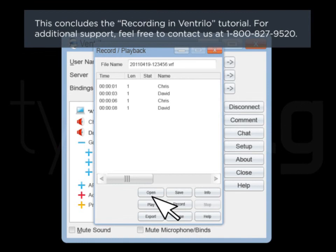This concludes the recording in Ventrilo tutorial. For additional support, feel free to contact us at 1-800-827-9520.